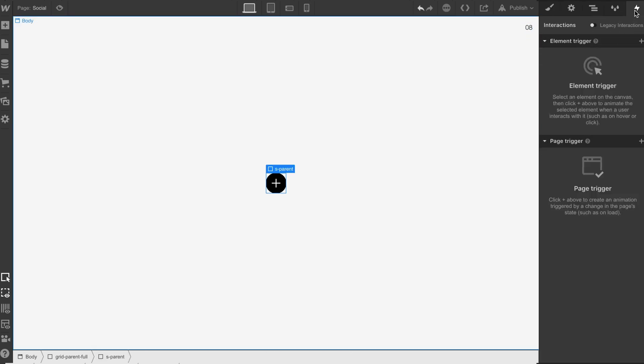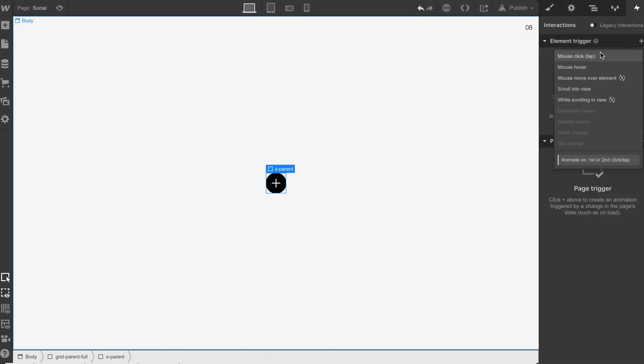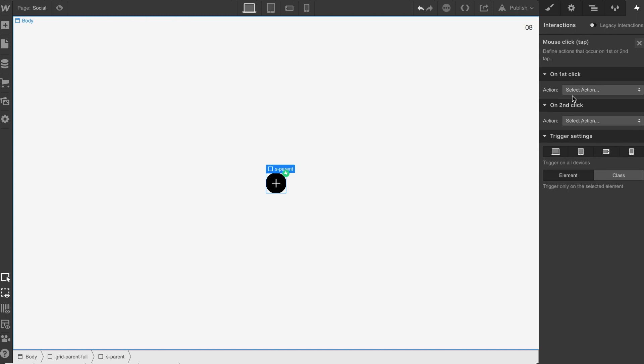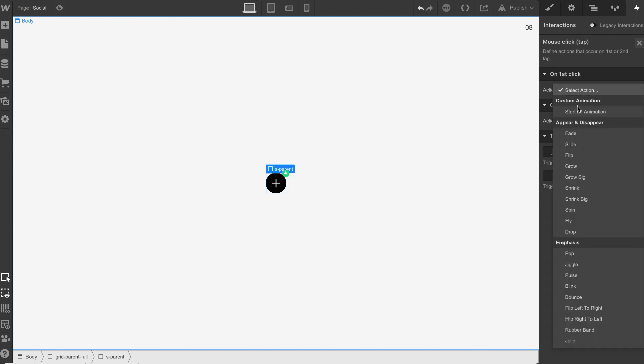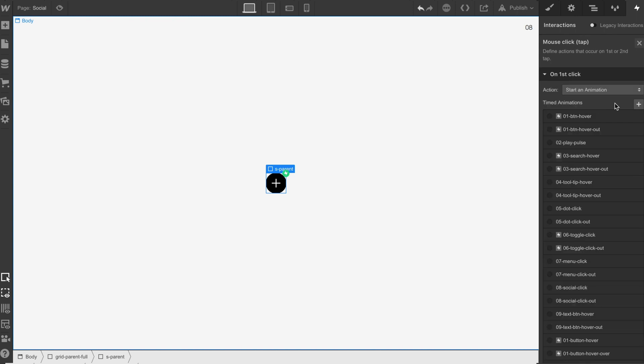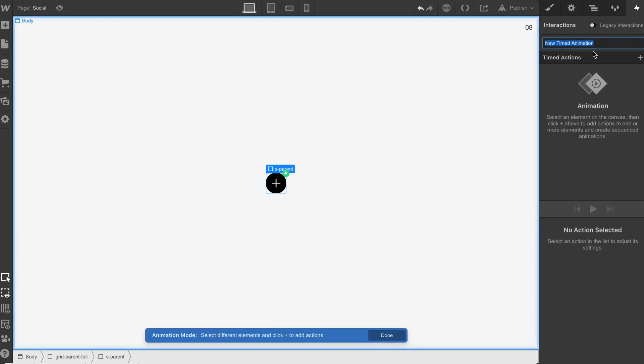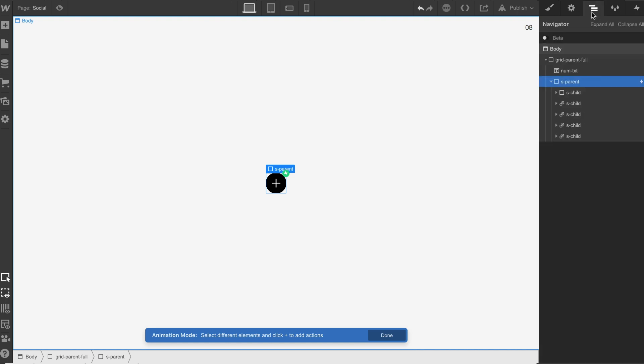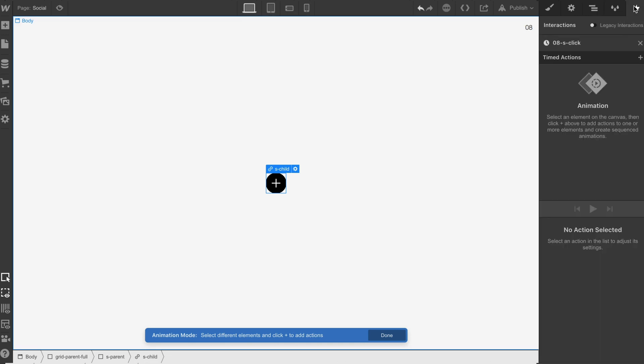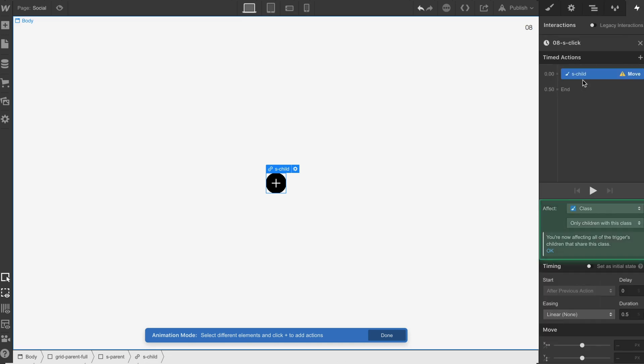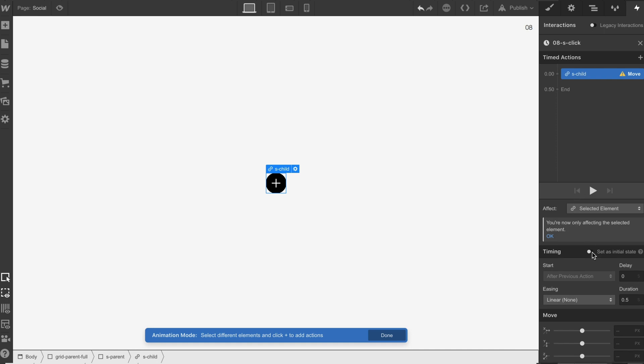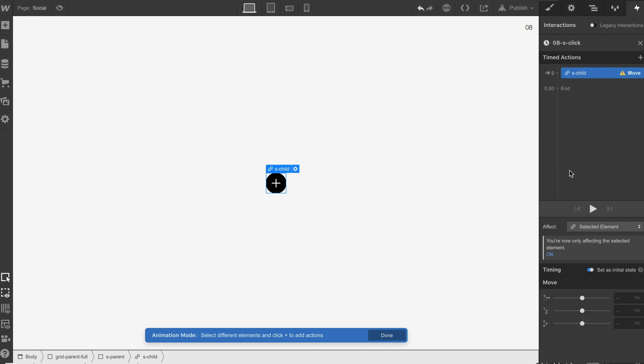So let's select this, do a mouse click, I'm going to start this, I'm going to do 0.8s click and what I need to do is grab the first one, we're going to do a move, make sure it's on selected element, set to the initial state, 0, 0.